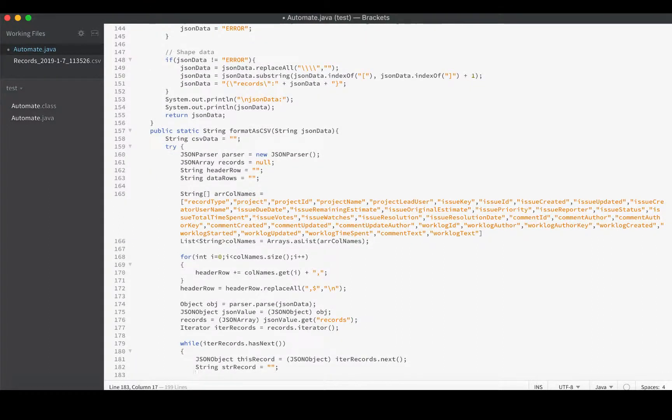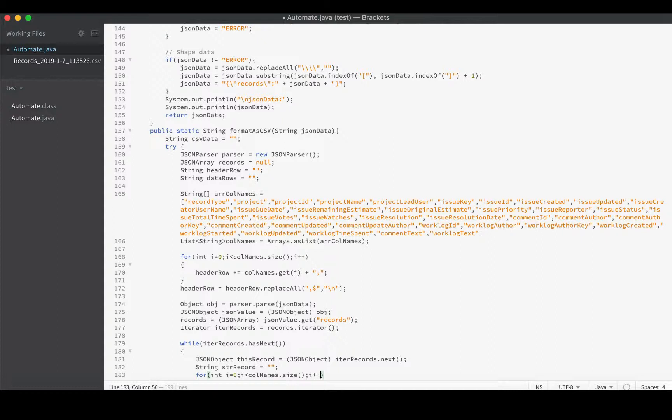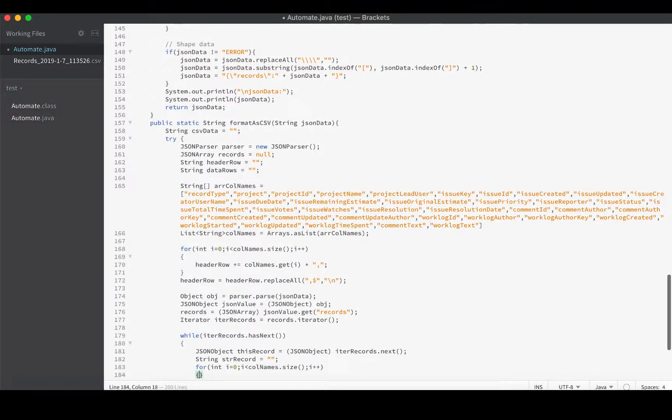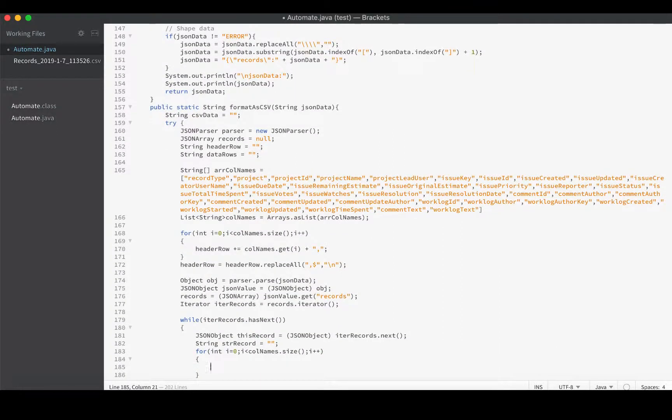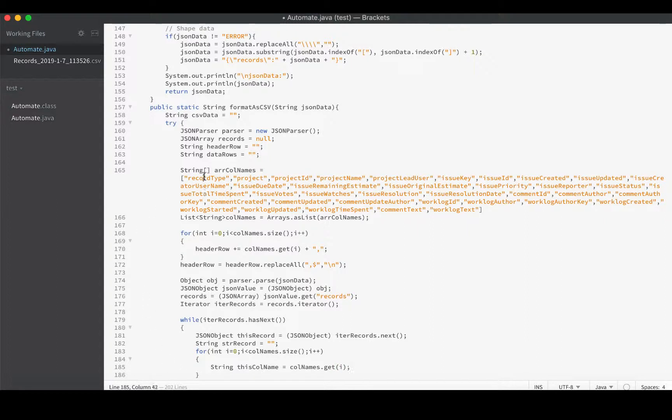For int i equals zero, i is less than colNames.size - just like we did above when we populated the header row. This colName is going to be colNames.get(i) - that is the value. First one will be record type. And then we'll use that name when we parse this record. stringRecord is going to plus equal - we'll wrap it in double quotes - String thisRecord.get(thisColName).